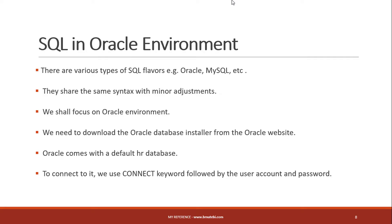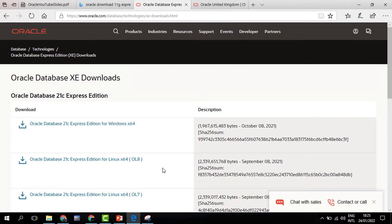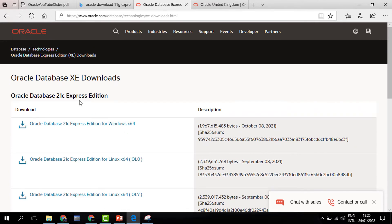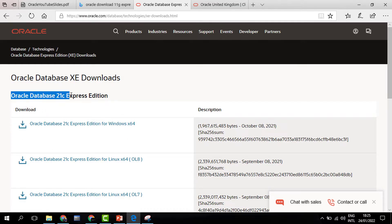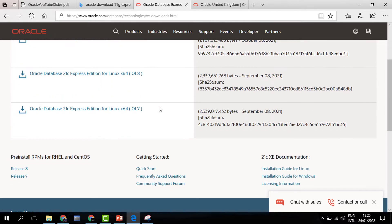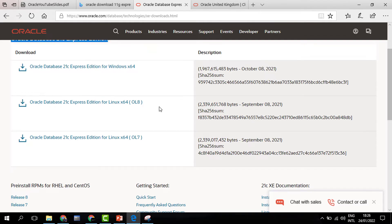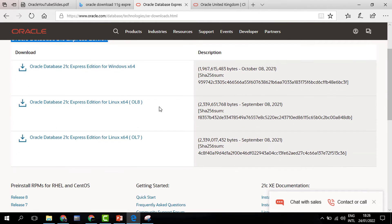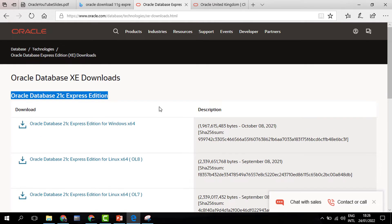To download the Oracle installer, we need to go to the Oracle website. The link is in the description. On this platform, we can see we can download different versions of Oracle. By the time of this recording, it is at Oracle 21c Express Edition. It is better to install the Express Edition because it is light on machines and easier to use.